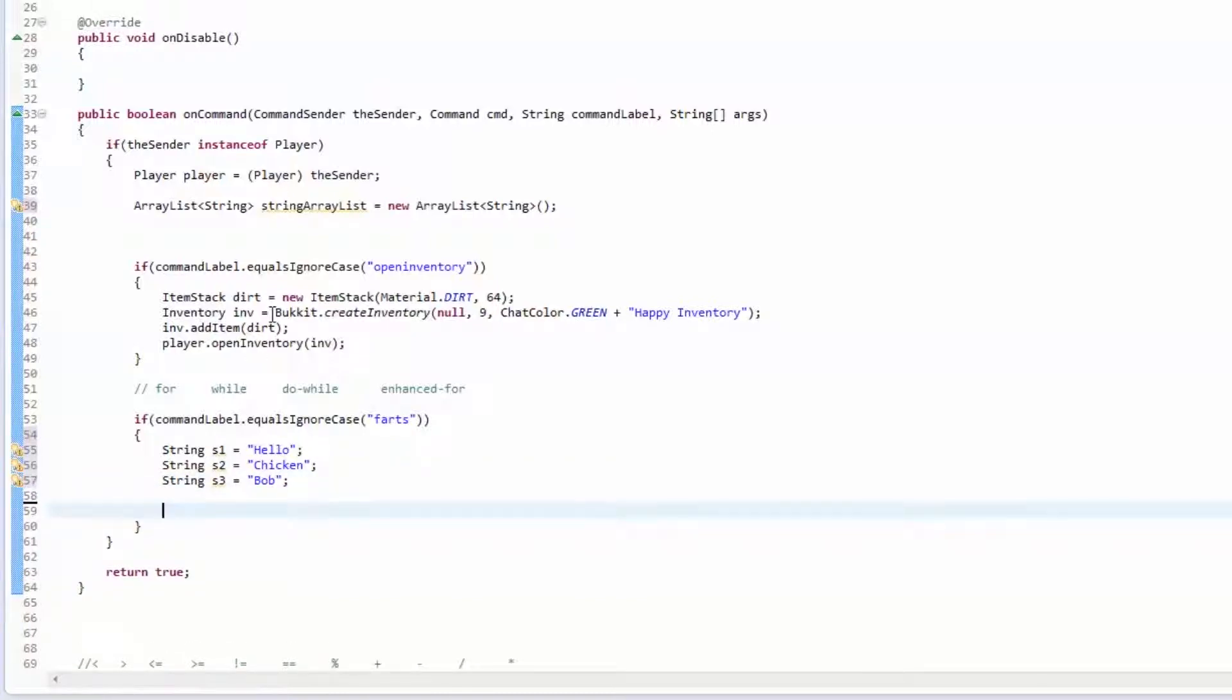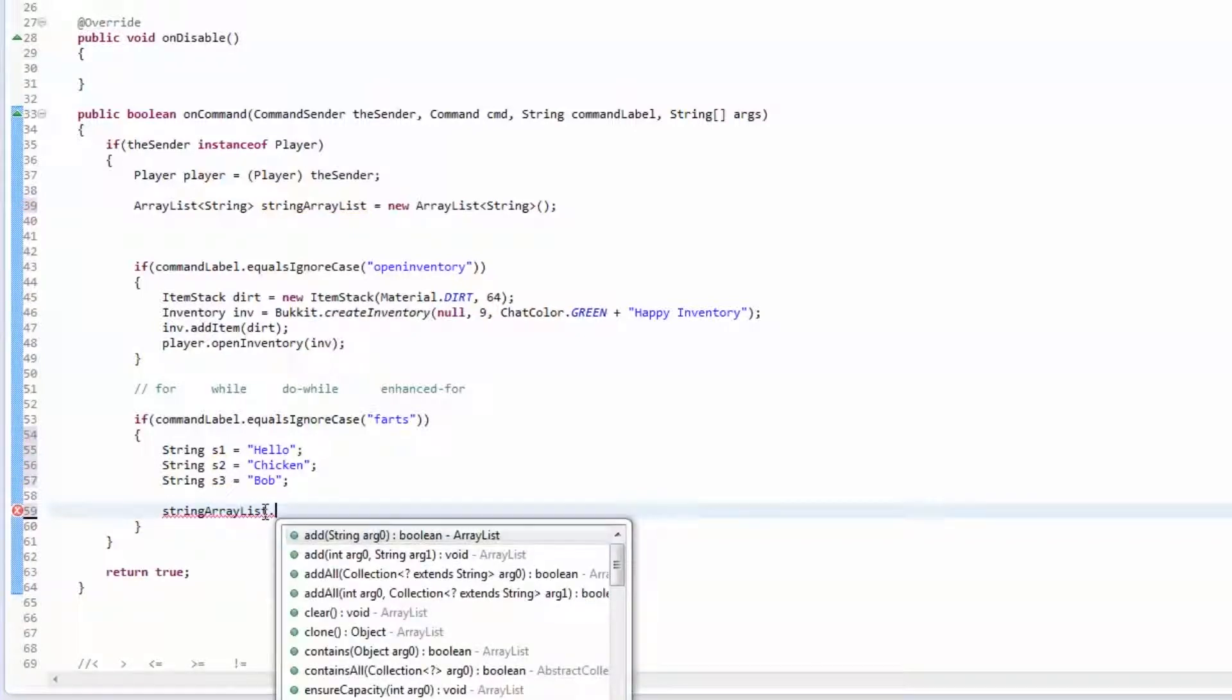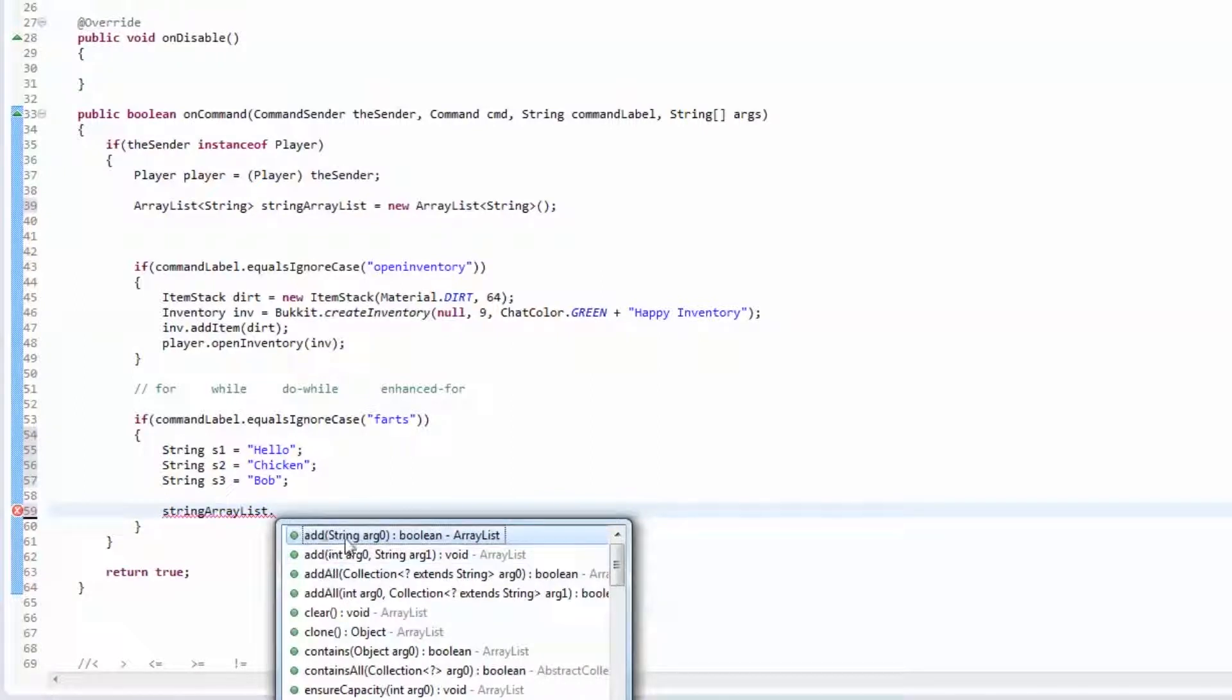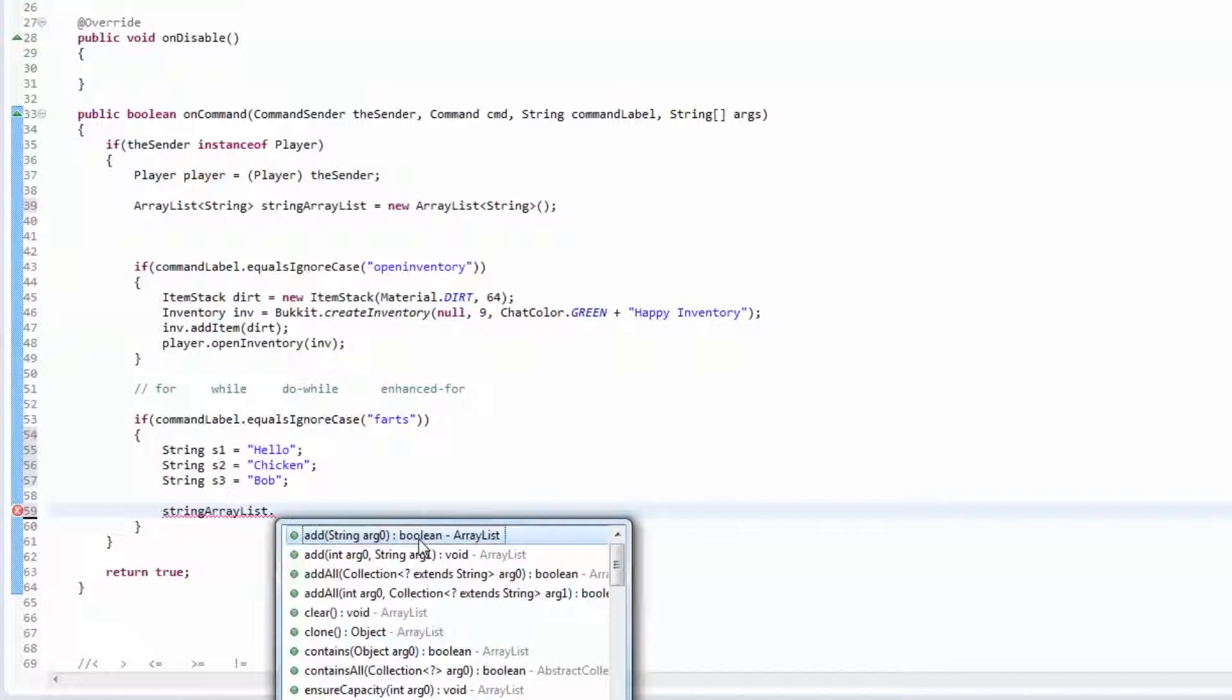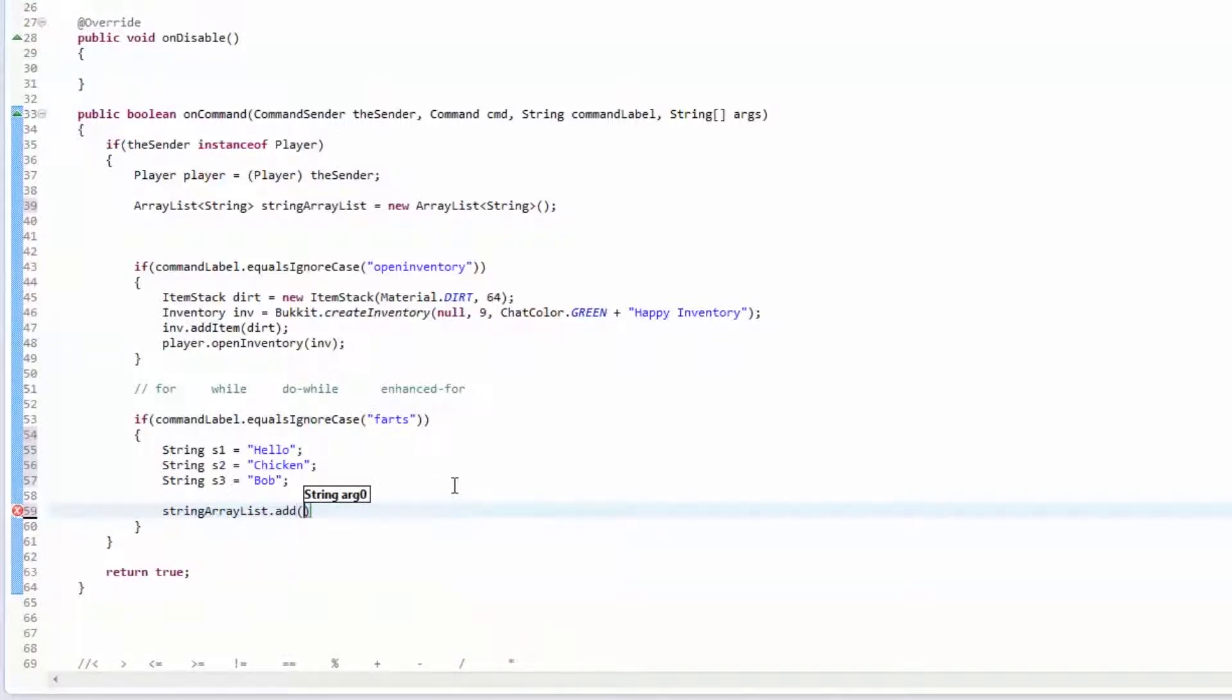Then we're going to get the string ArrayList. We're going to access the add method. Notice how when you add, it's going to take a string because that's what you specified that the variable type is. It's going to return a boolean true or false whether or not it could add it or not. That's the same thing as like our onCommand method and all that.